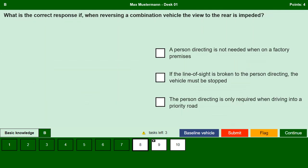What is the correct response if when reversing a combination vehicle the view to the rear is impeded? A person directing is not needed when on a factory premises. No, we need help from another person to give direction on a factory premises. If the line of sight is broken to the person directing, the vehicle must be stopped. Yes, it is very important to maintain visual contact with the instructing person as it is essential to ensure safe reversing. The person directing is only required when driving into a priority road. No, if possible we should avoid reversing into a priority road with a combination vehicle; if we cannot avoid it then continuous eye contact with the instructing person is very important.